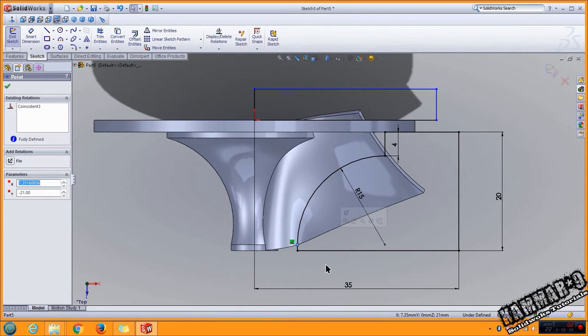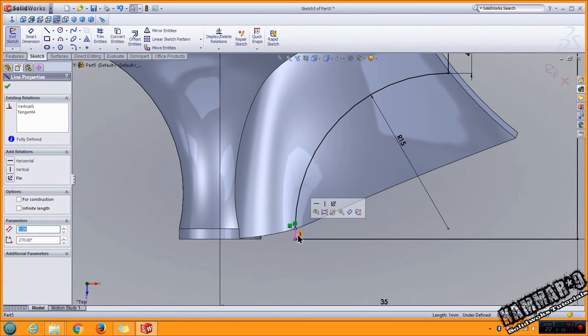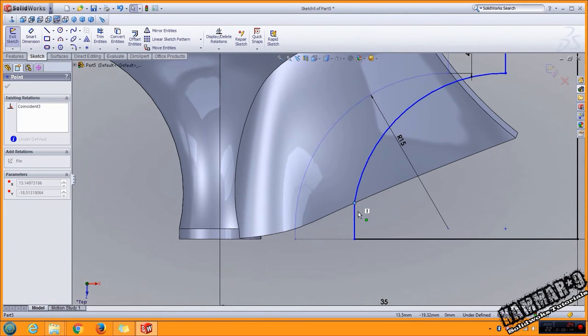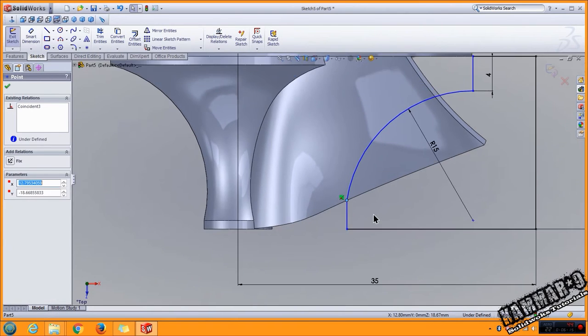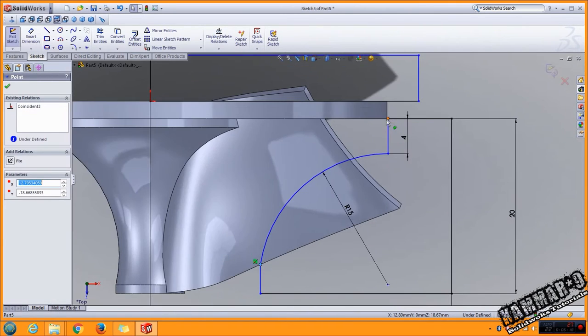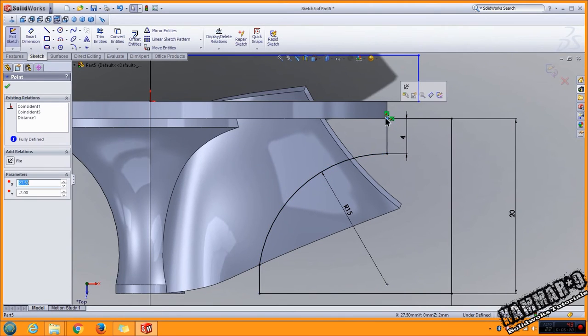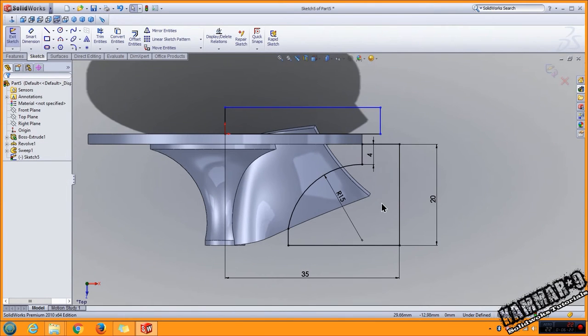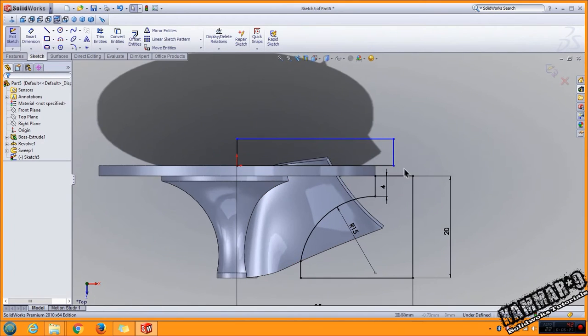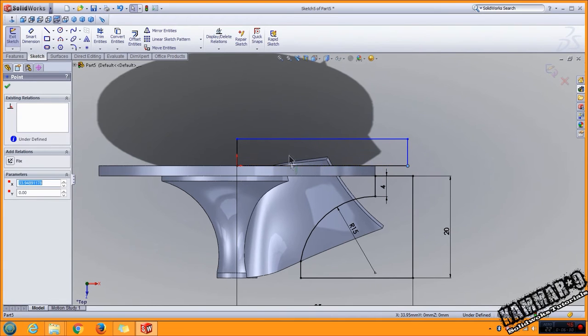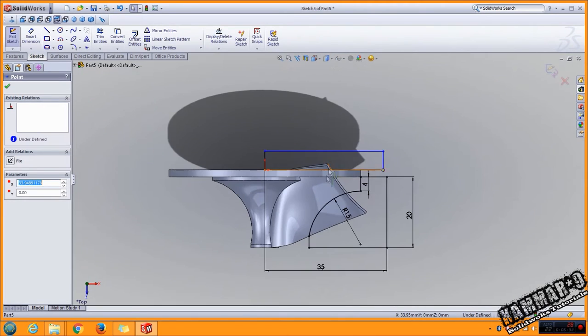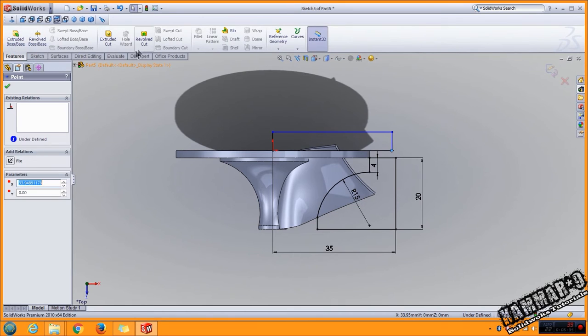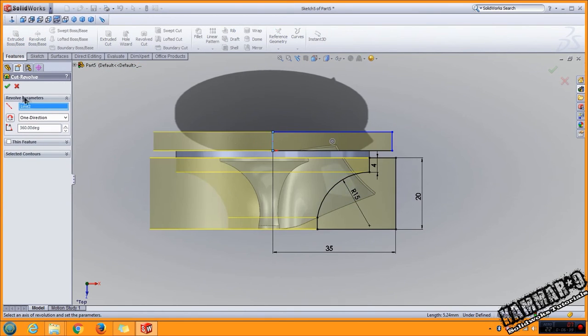Now this one is fully defined and this one it's not important. We have just to cut this. Go to feature, extruded cut, and select this, click okay.